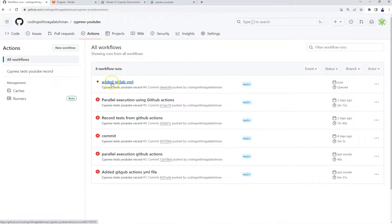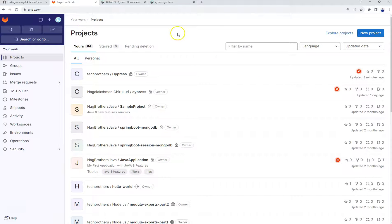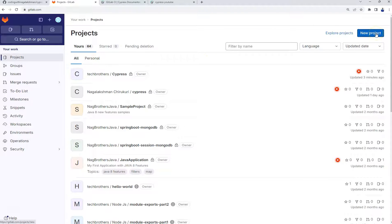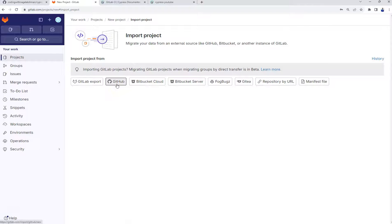Now I am navigating to my GitLab. You can see the moment I committed, GitHub Actions has already started execution. Now we need to transfer this project to GitLab. I already have a GitLab account — if you don't, you can create one. After signing in, you will see 'Create a new project'. There are two options: you can import from GitHub, or there is an option to run CI/CD from an external repository.